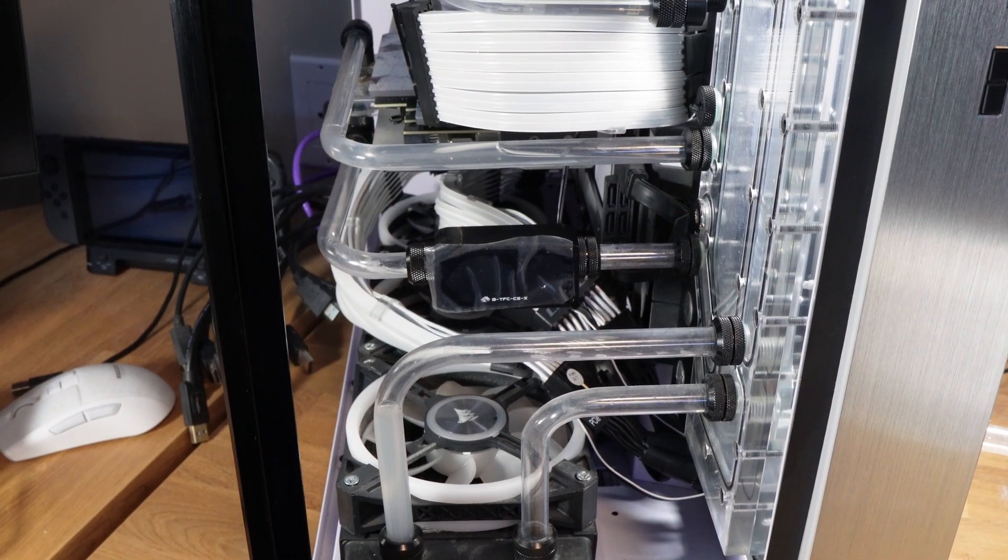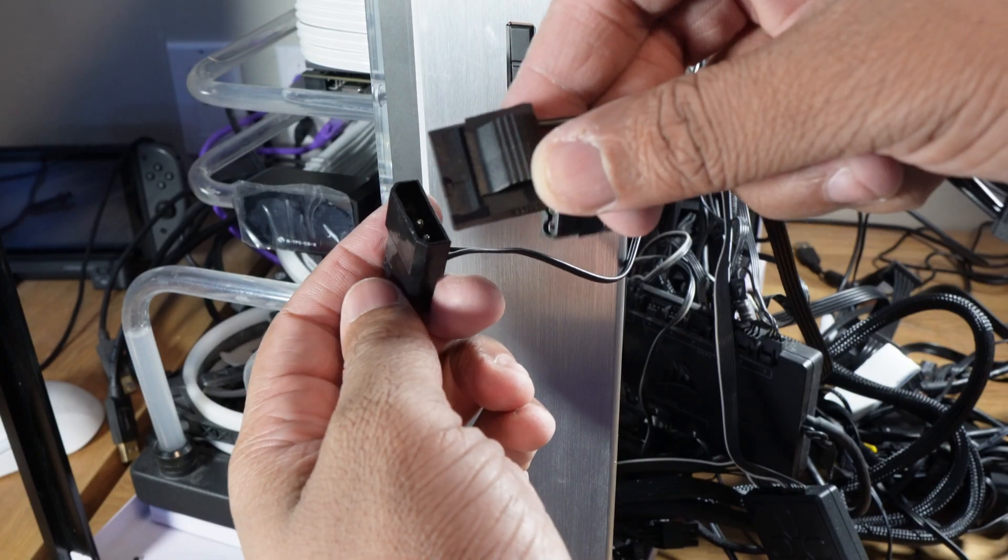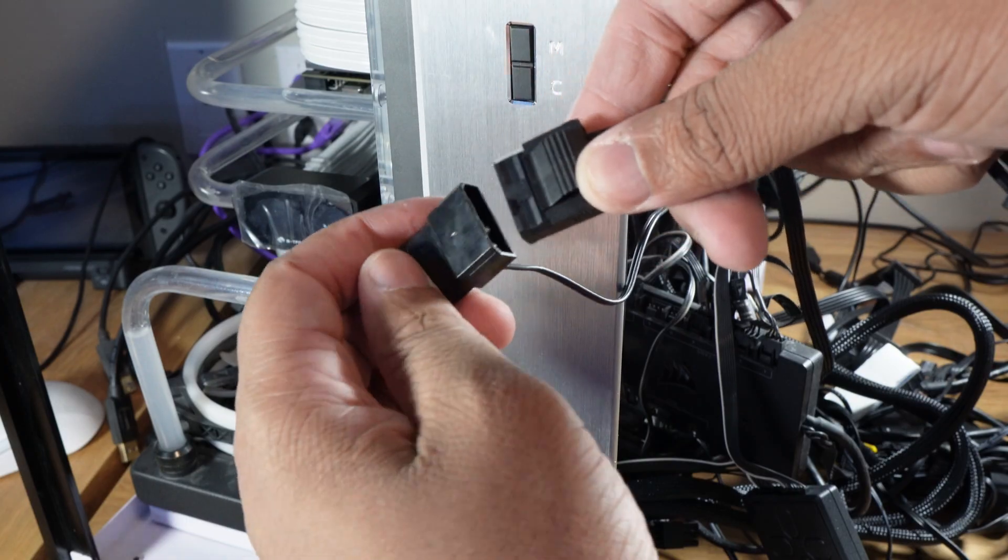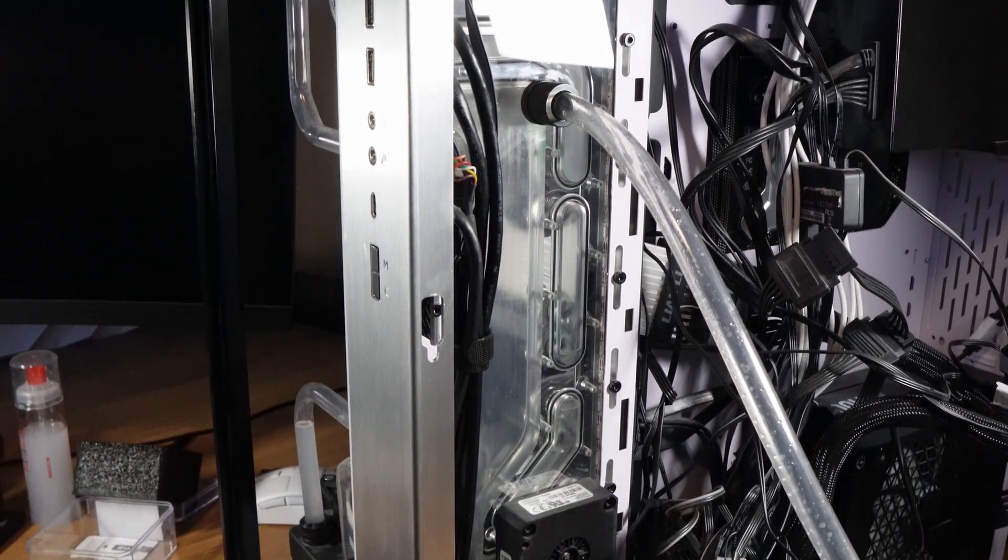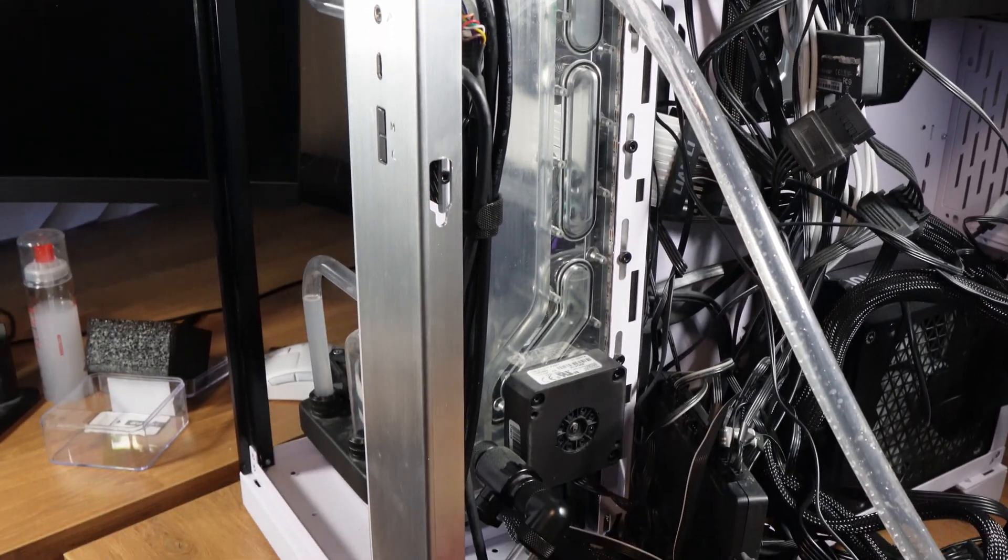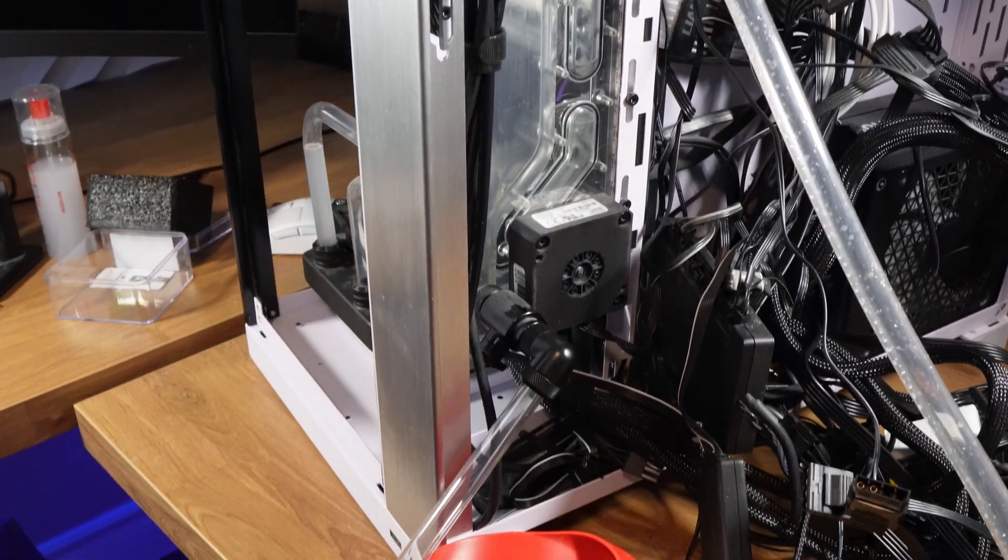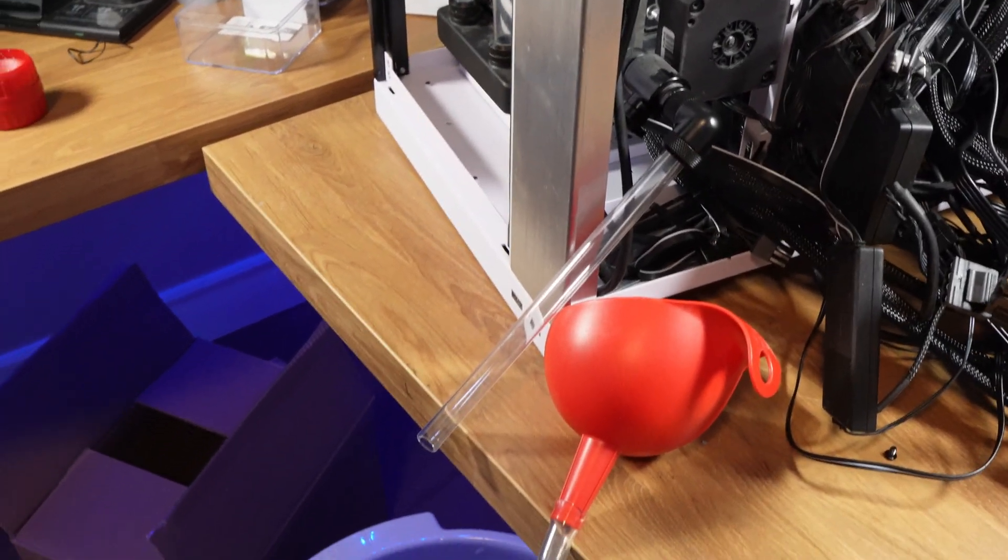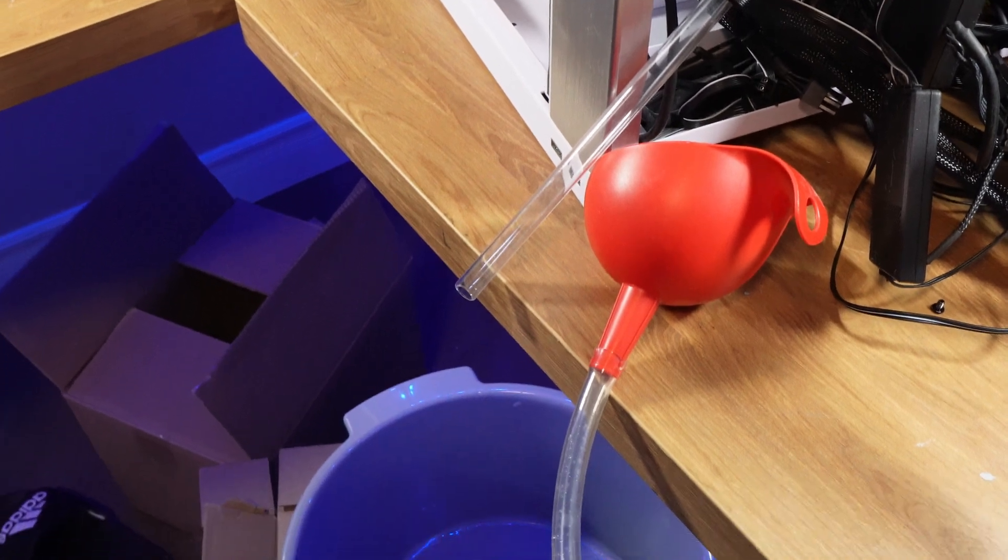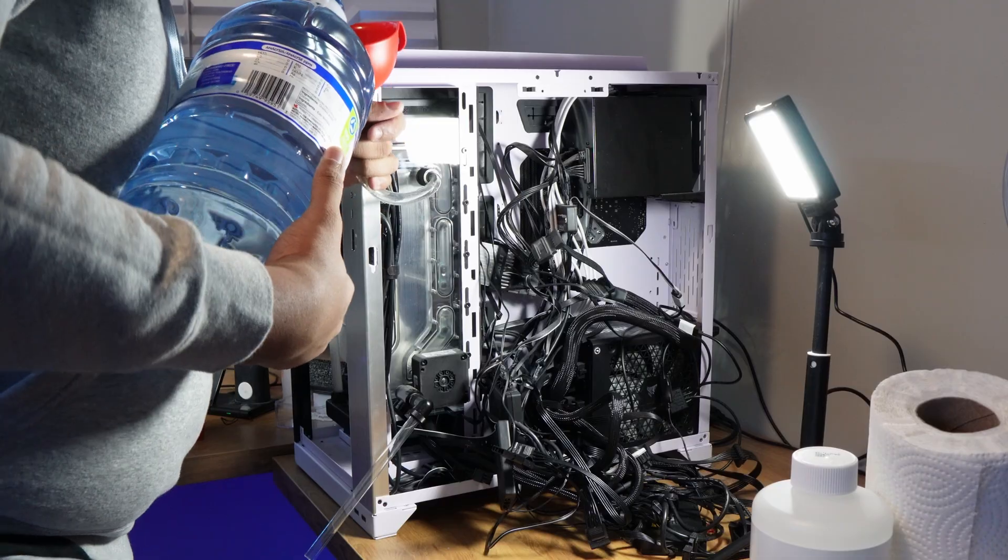I've set up a piece of tubing over a bucket for easy draining, and I'm going to start filling the PC with distilled water and having it run for three to five minutes, then draining it.